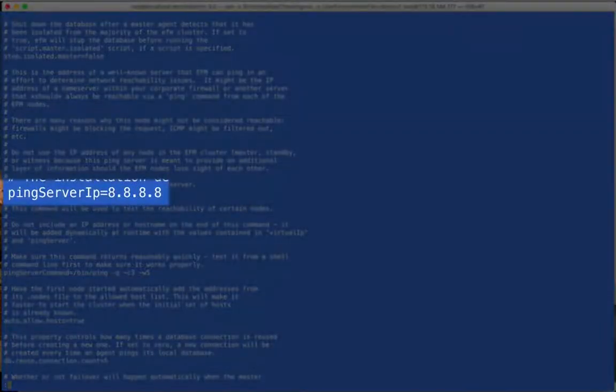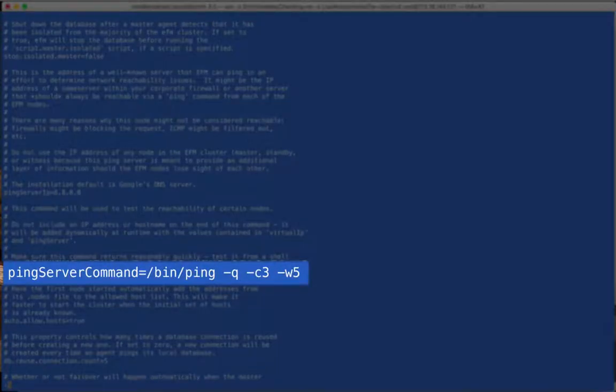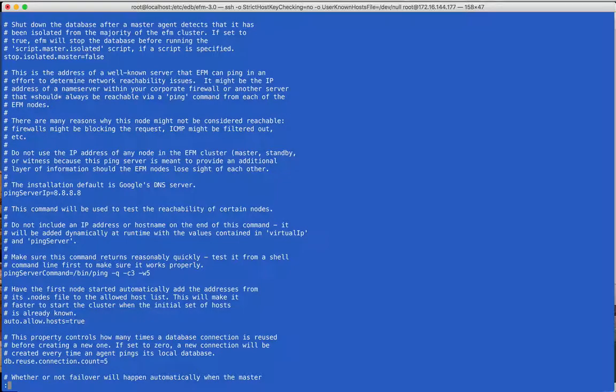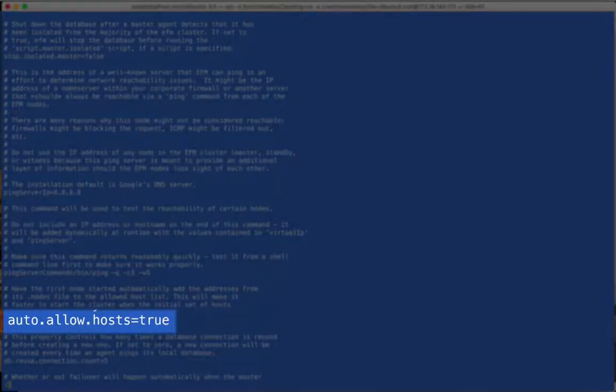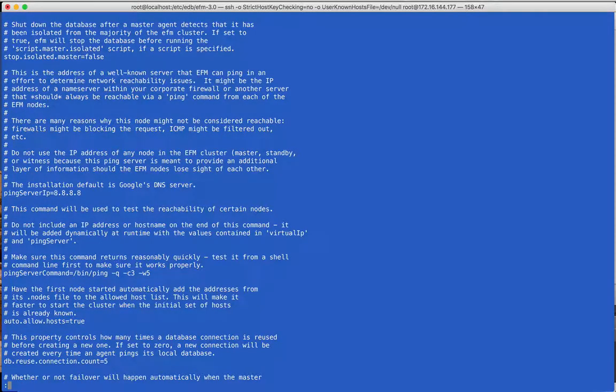The next two properties describe an address and a ping command that are used by the agents to detect network connectivity. The AutoAllowHosts property makes starting a cluster easier when you already know the addresses of the members that are going to be in the cluster. The default value is false.